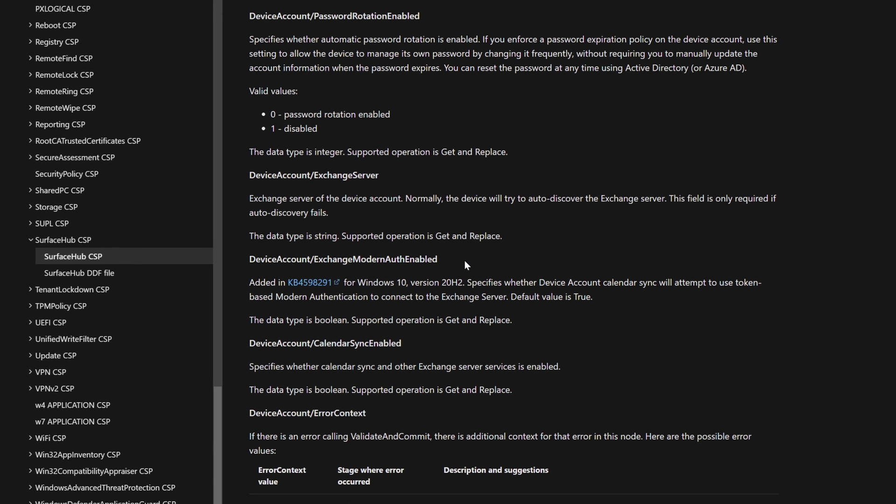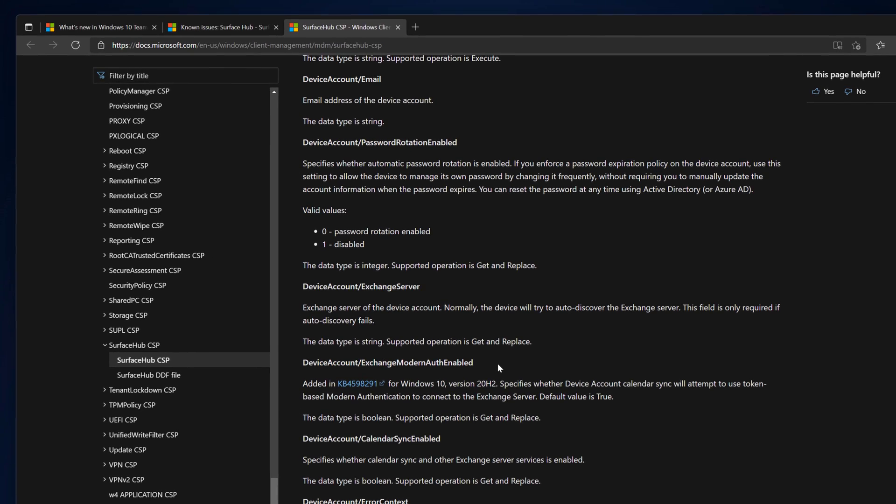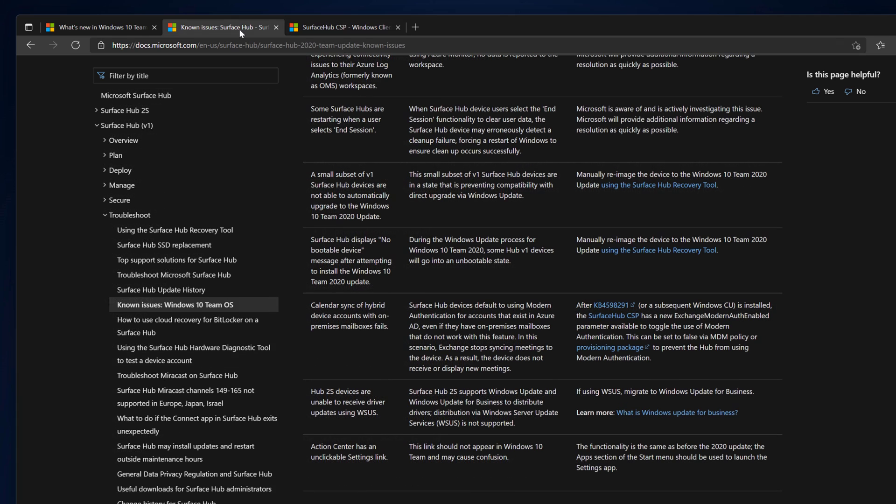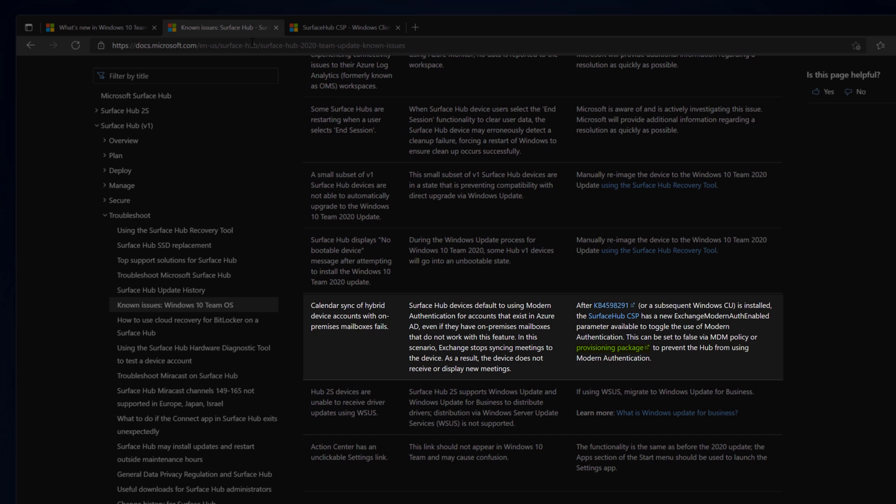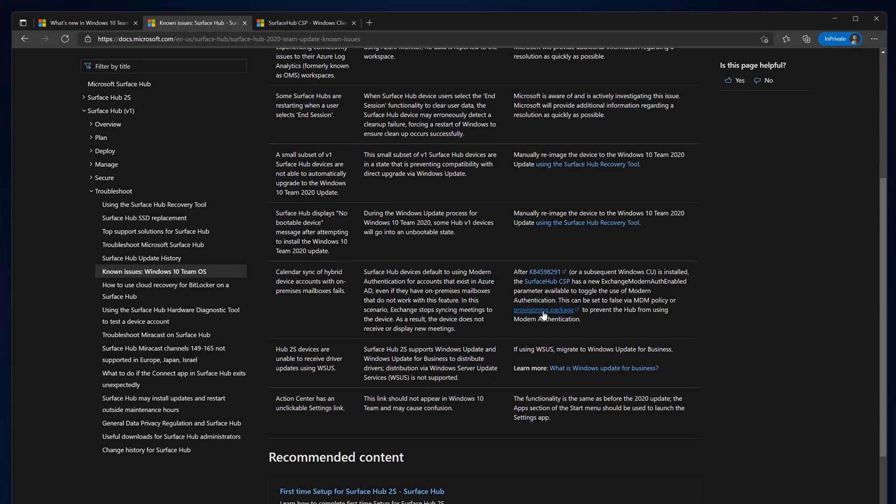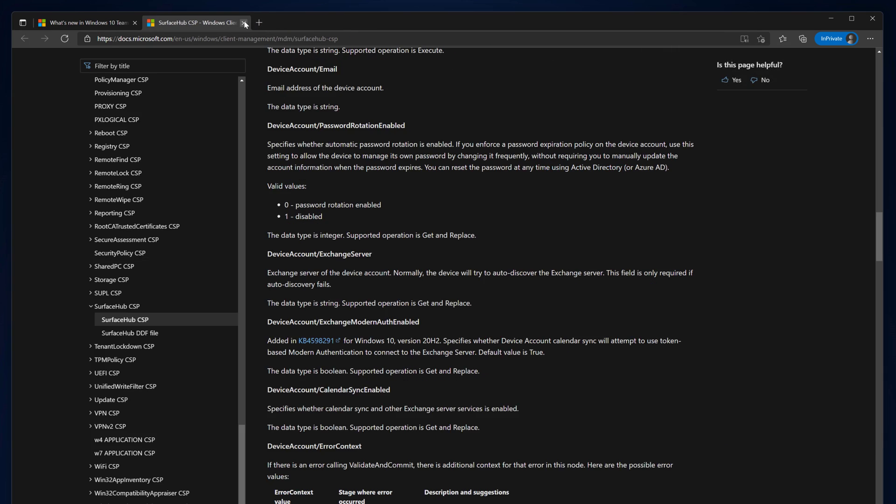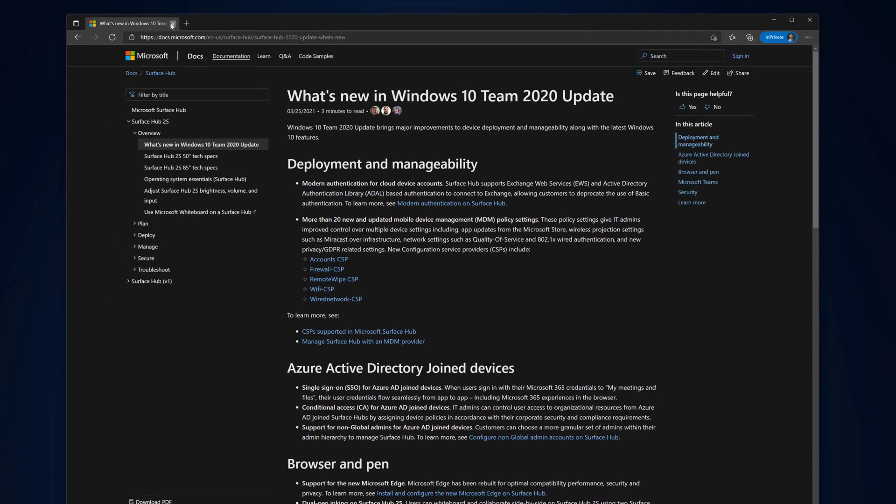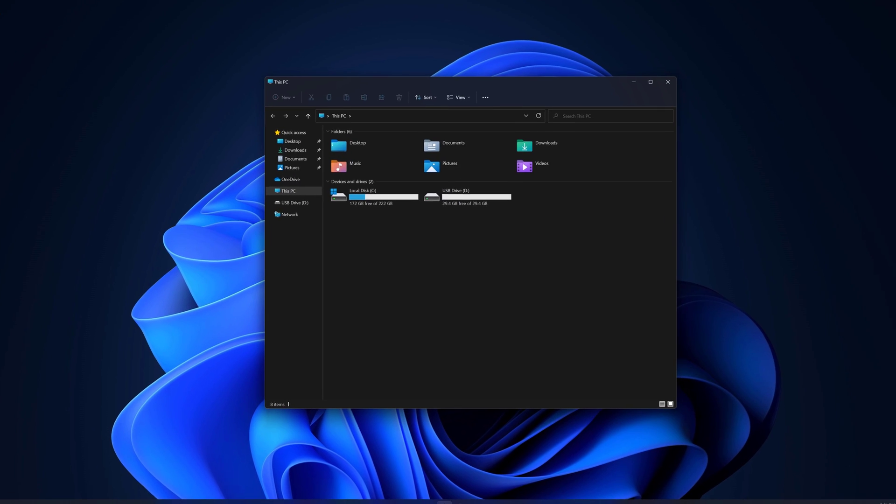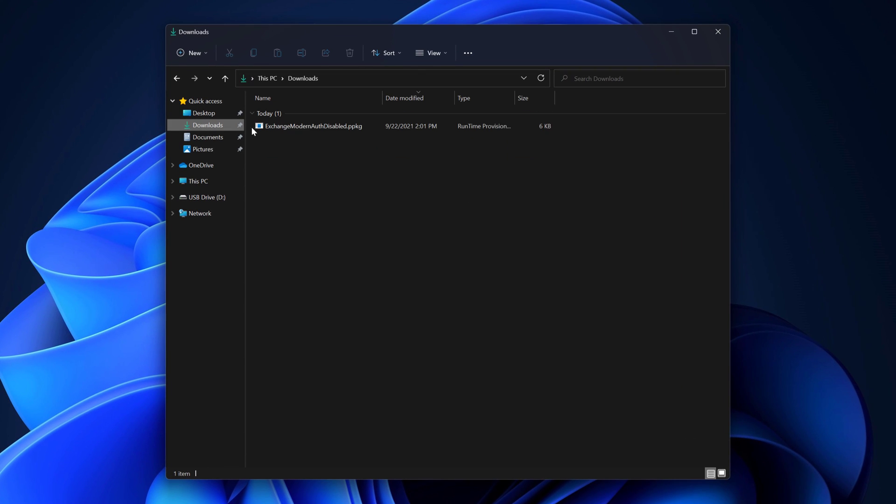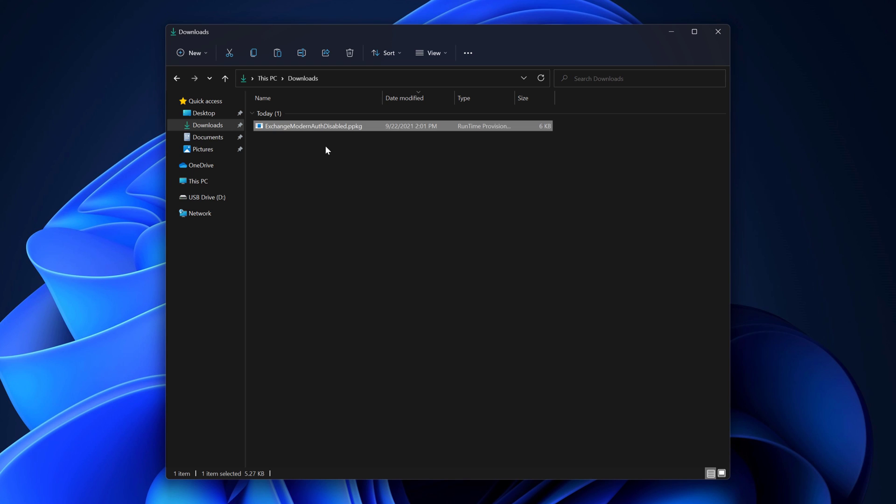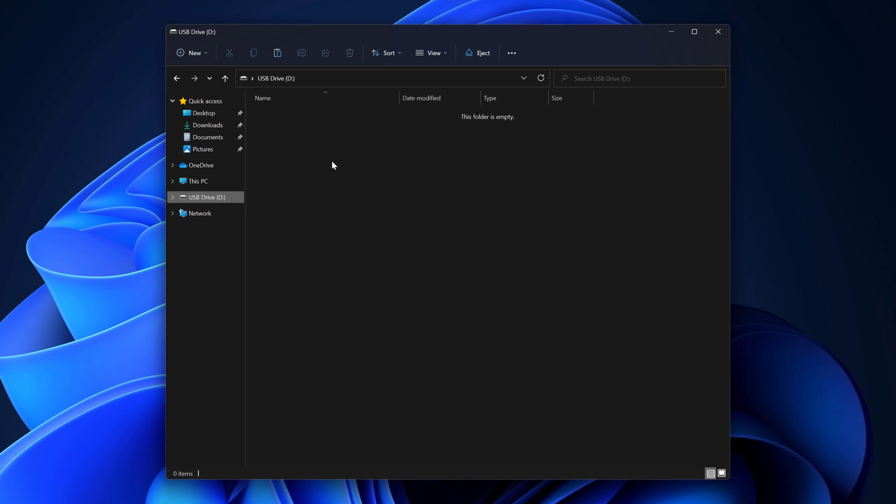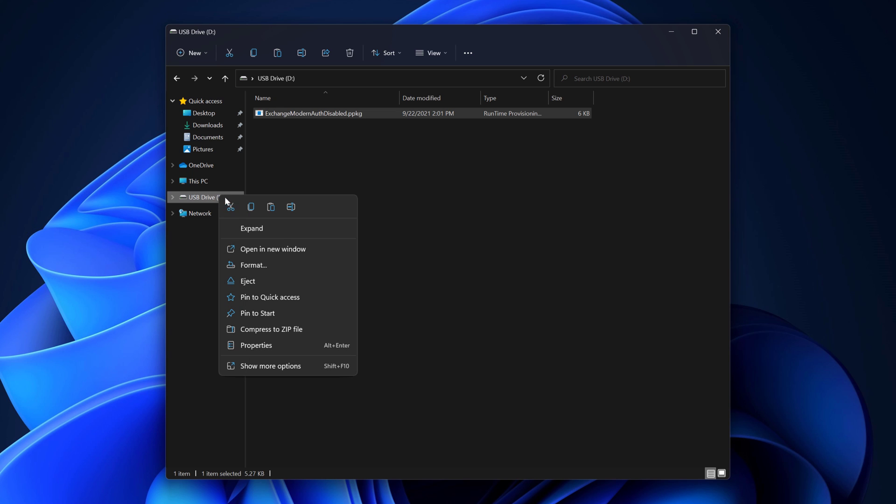Now, I'll go over how to disable modern auth using a package. Heading back to the Known Issues page, I'll select Provisioning Package. This will download the exchange modern auth disabled dot PPKG file. I'll then open File Explorer and copy the package file to the root of a USB drive, then eject it.